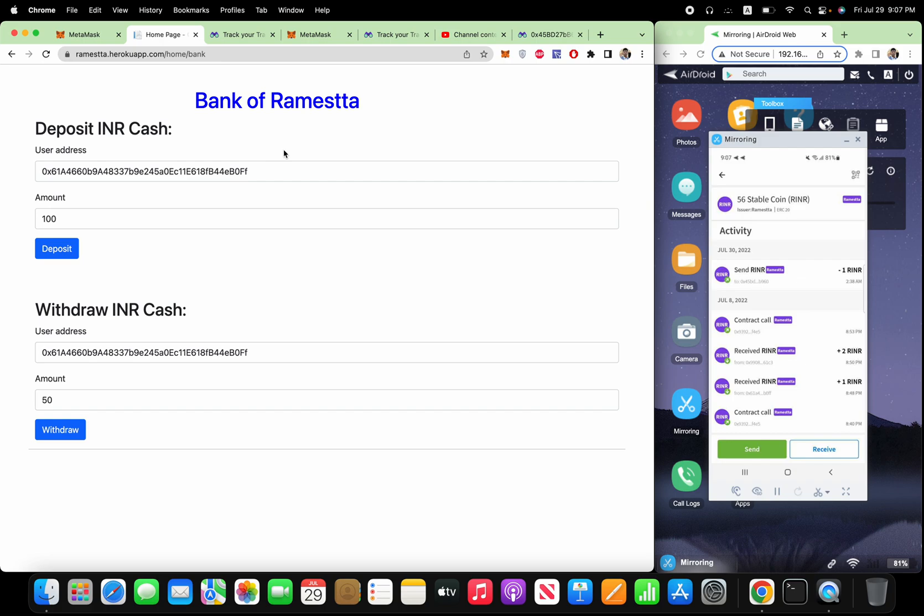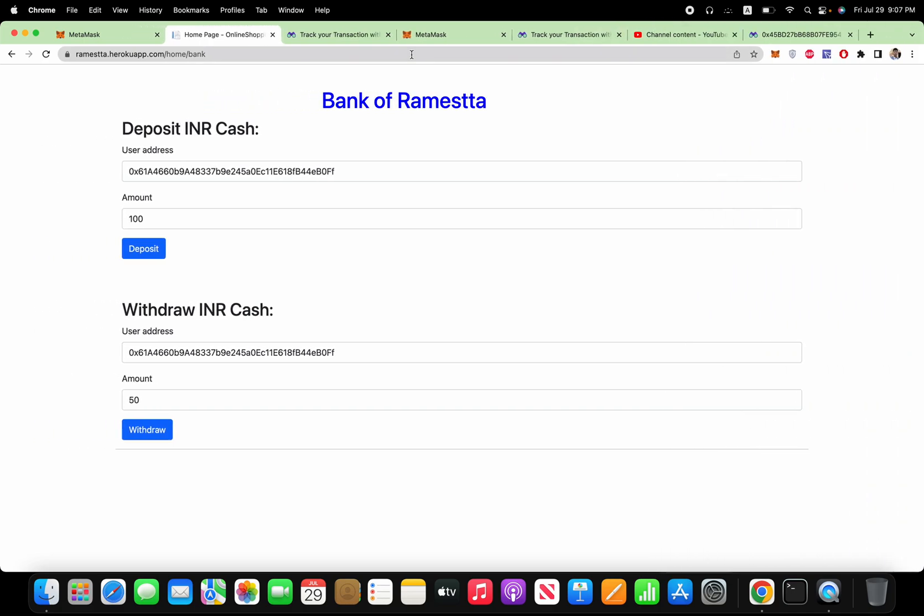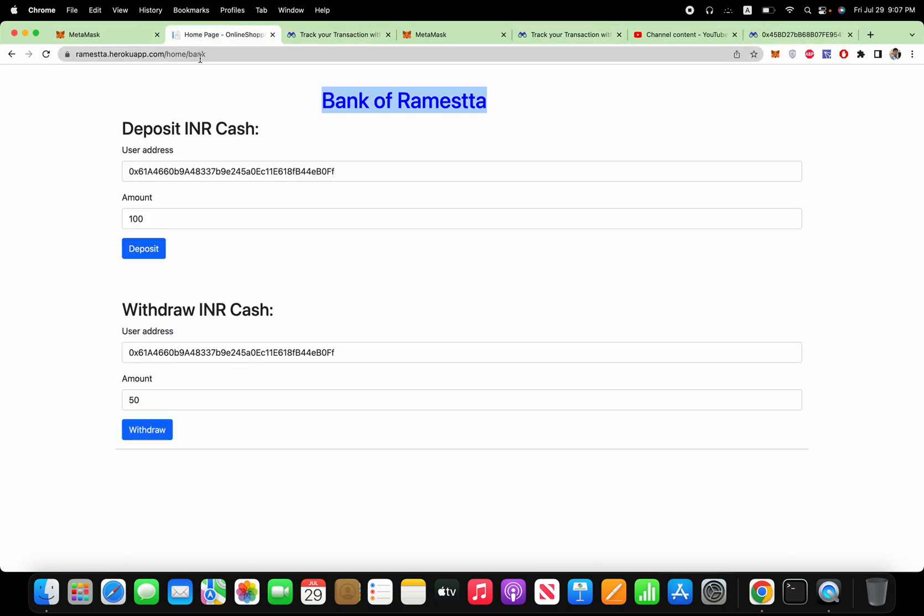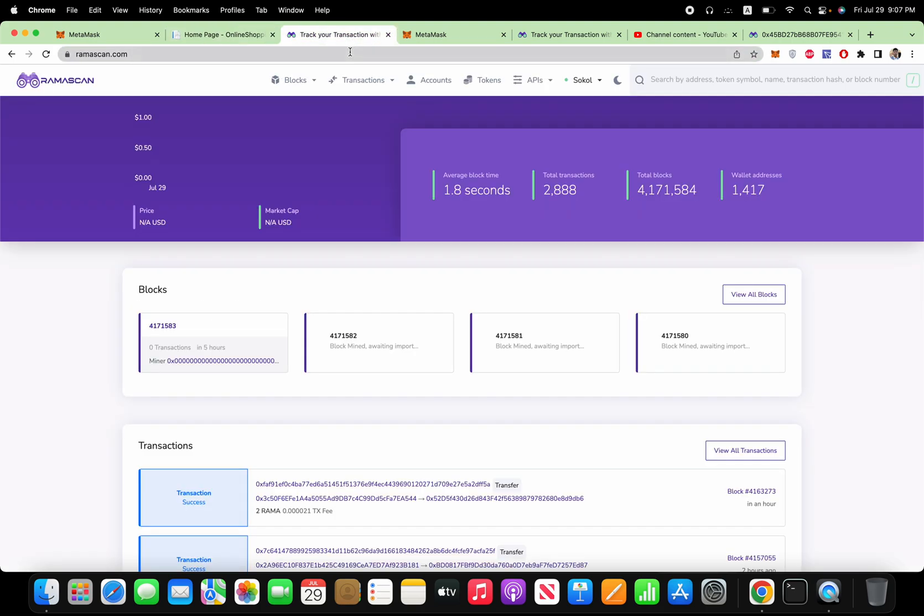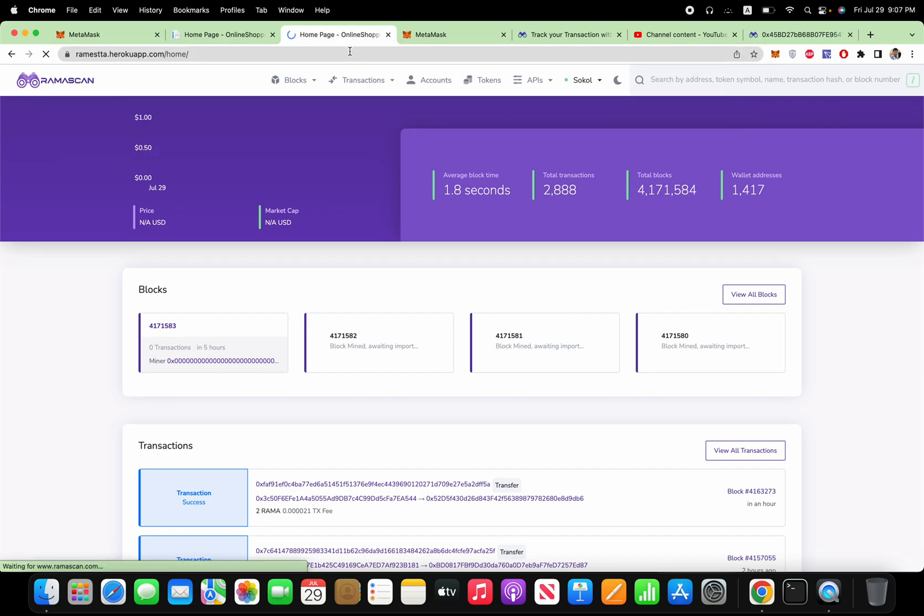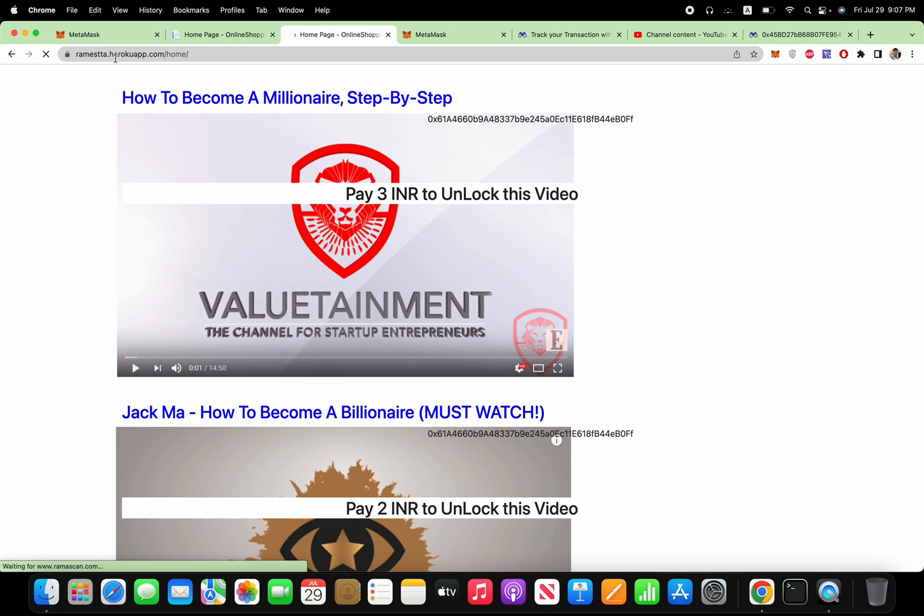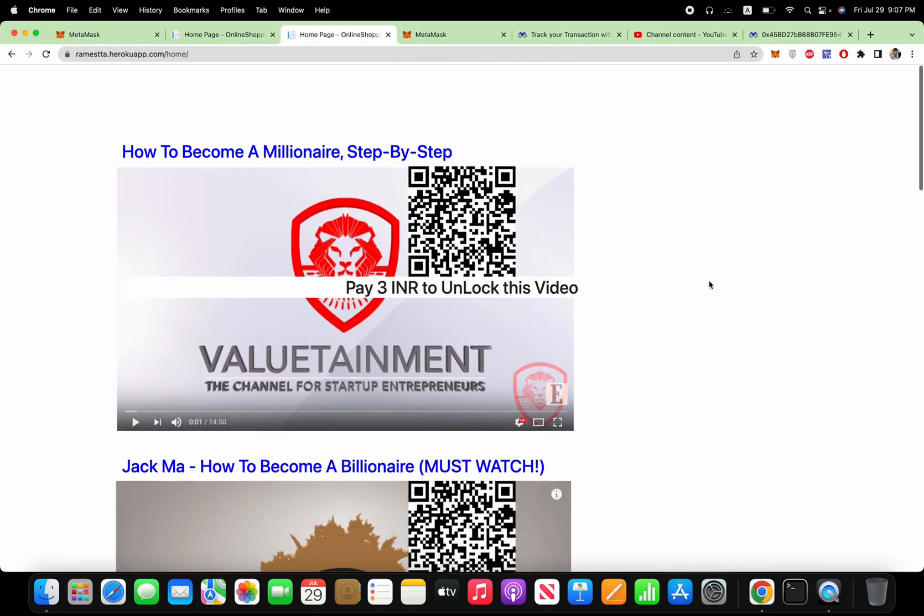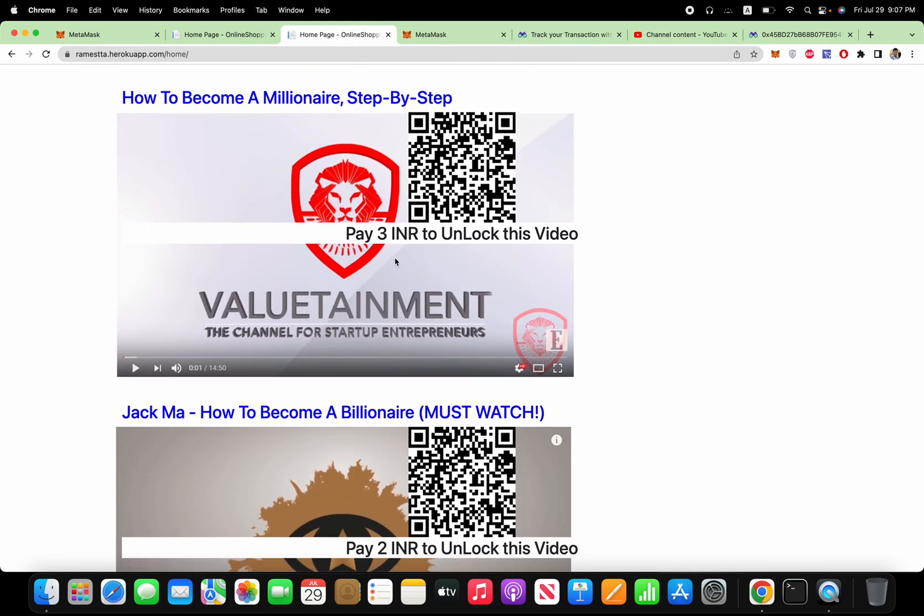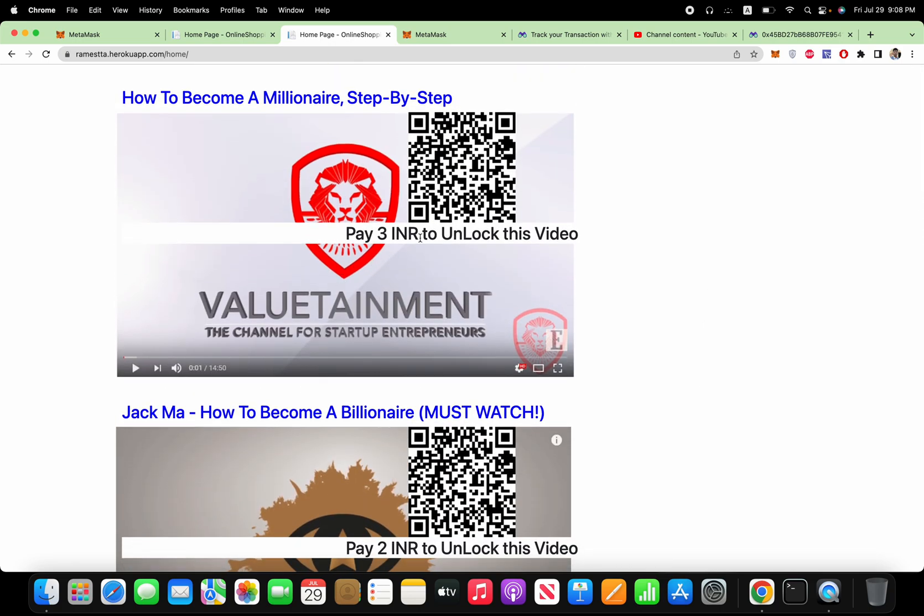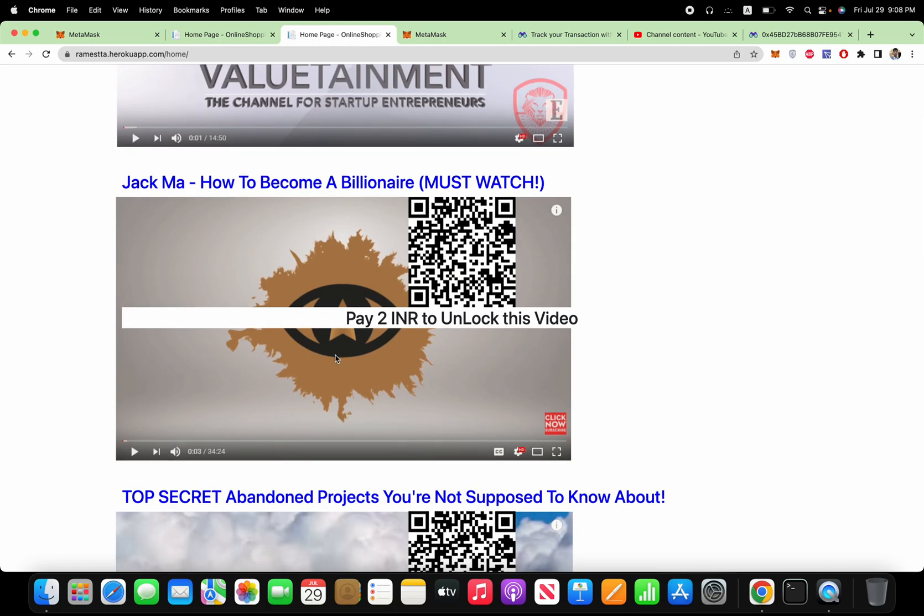So this is already increased. So this is how anyone can transfer the iron coin to any other wallet. So this is the beauty of the stablecoin. And let me show you the real time demo of this RINR coin. So copy this one, and this is the address. So you go to this ramastha.hirokuapp.com slash home. So this is the site owner and here you can see all the paid content. This is actually a video which is paid content. If you pay to this video 3 RINR then it will be unlocked. Same way, if you pay 2 RINR to this address then it will be unlocked. Let me show you the demo.